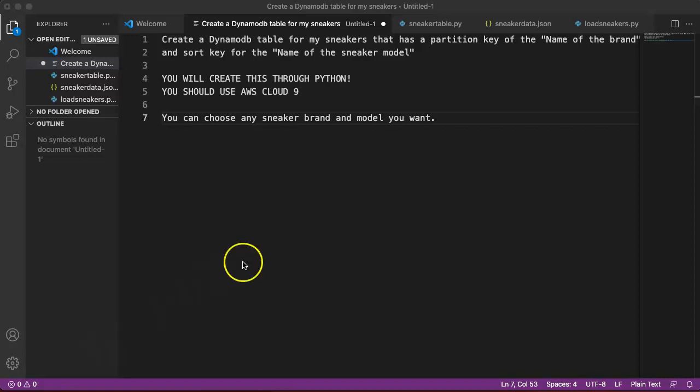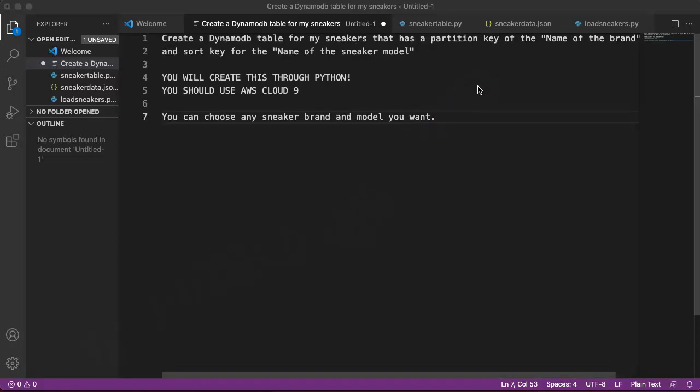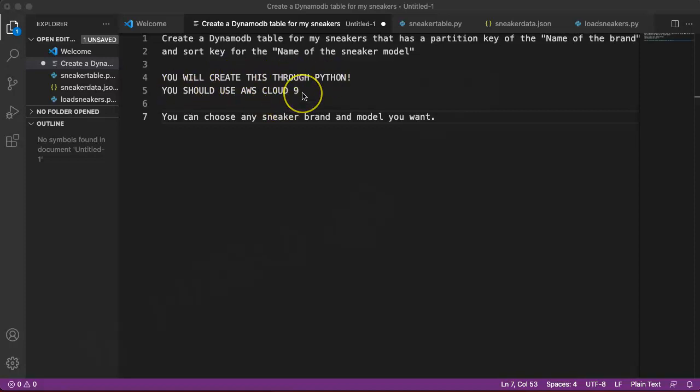Here are the objectives for the project. We're going to create a DynamoDB table for my sneakers that has a partition key of name of the brand and a sort key for the name of the sneaker model. Every DynamoDB table has to have a partition key and at least one sort key. We're going to create this table using Python and AWS Cloud9 and we can choose any sneaker brand and model that we want.